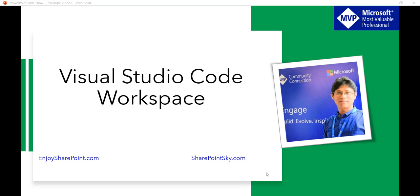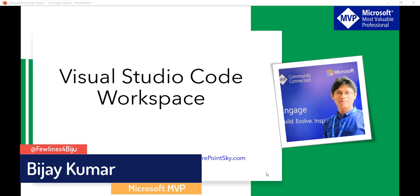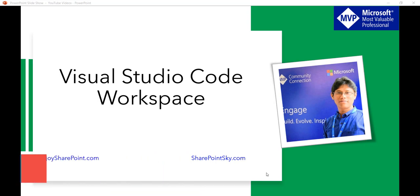Hello and welcome to the channel. My name is Vijay and I am a Microsoft MVP specialized in SharePoint. In this video we will try to understand what is Visual Studio Code workspace, how we can create it, and how we can add existing folders to a workspace.